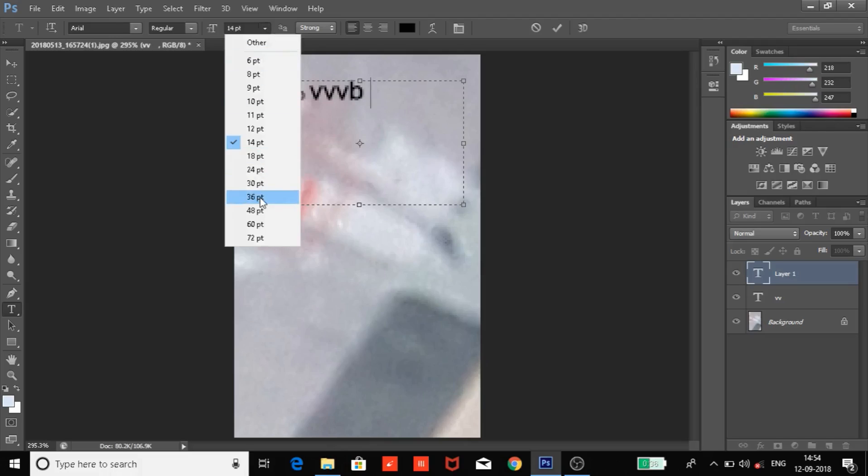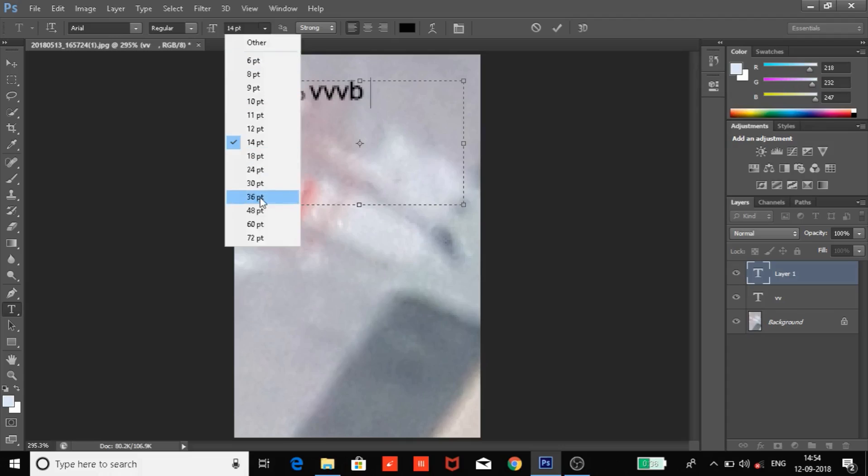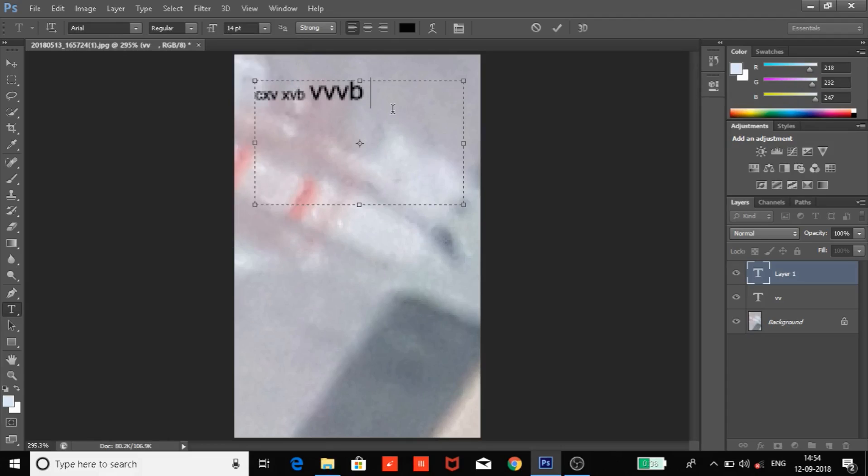So the solution is choose your text size as per your photo size. Thank you for watching this video guys, bye bye.